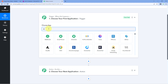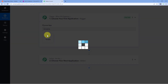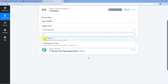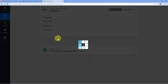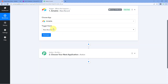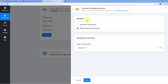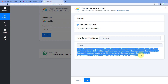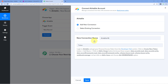In the trigger window, in choose app, search for AITable and select it. Then in the trigger event dropdown, select the trigger event as New Record. After selecting the trigger event, click on connect and select add new connection. Here we have to connect our AITable account with Pabbly Connect, and to make this connection we need to enter the API token of our AITable account. A step-by-step guide is provided in the help text to create an API token in your AITable account.